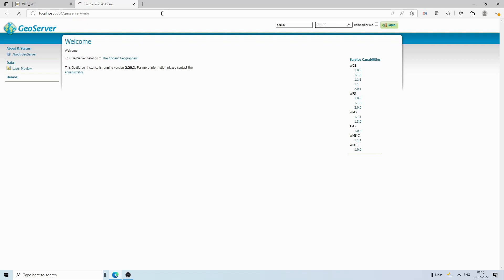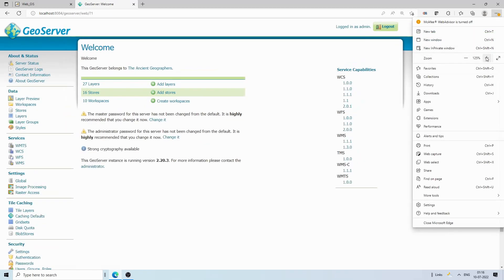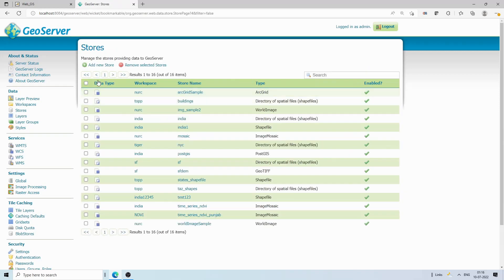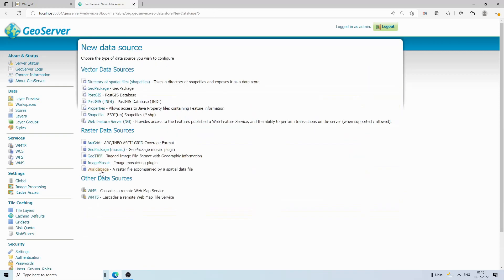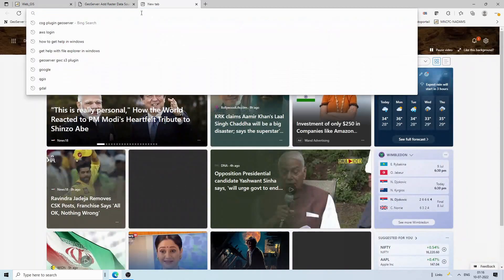Right now I'll show you that there is no option for Cloud Optimized GeoTIFF. If I go to Stores and click Add New Store, there is an option for GeoTIFF — where you give the path of a local file — but there is no option for Cloud Optimized GeoTIFF. So first we need to install the plugin.